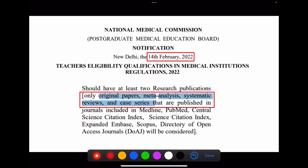Now for the Indian context, the Medical Commission of India has given a notification in 2022 where original papers, meta-analyses, systematic reviews, and case series are accepted for promotion purposes. These types of articles should be published in indexed journals with Medline, PubMed Central, Science Citation Index, Science Citation Index Expanded, EMBase, Scopus, and DOAJ indexing.